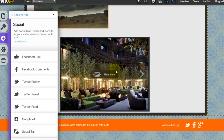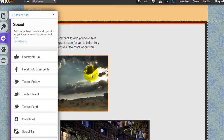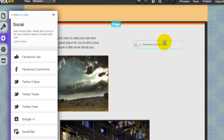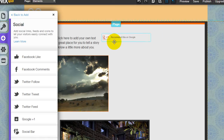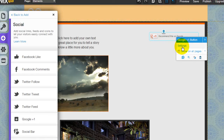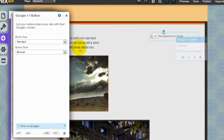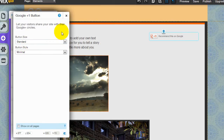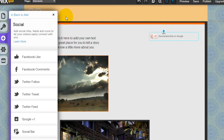You can also add other social icons like Google+, which is becoming more and more popular. Drag and drop it anywhere you want into the header or into the body. Click into it and under Settings you can configure the styling provided by Google+.